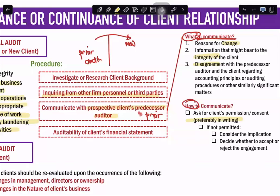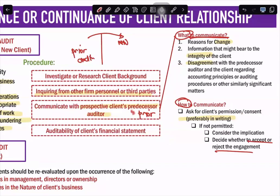Take note — at this point, you are just deciding whether to accept or reject the engagement, so there is no scope limitation yet. If the client does not want you to communicate with the predecessor auditor, you use professional judgment to determine whether that bears on the client's integrity. Your decision here is only whether to accept or reject — not whether to modify your audit report, because you have not yet accepted the client.